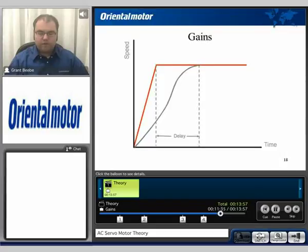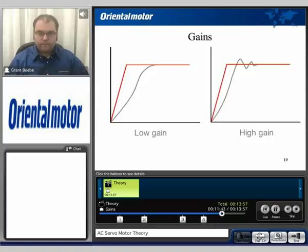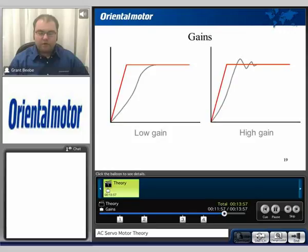What could have taken maybe 50 milliseconds may now take 150 milliseconds — that's the difference between low gain versus high gain. Of course, these can be overcome by doing what is called gain tuning. Typically, you can tune in a servomotor based on a specific application to run in the desired range that you find suitable.